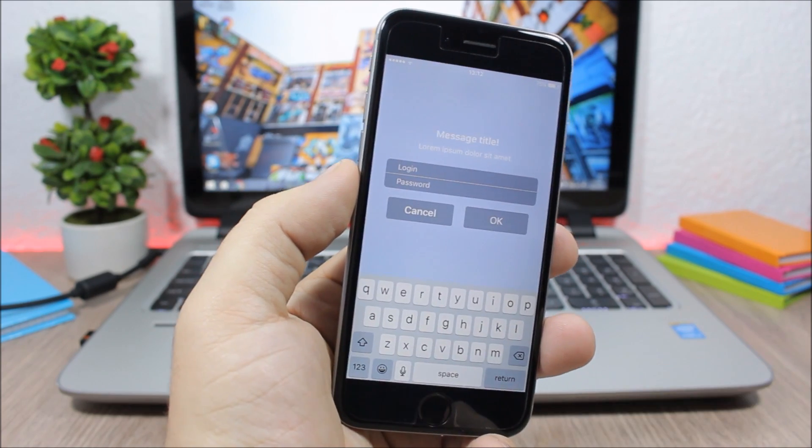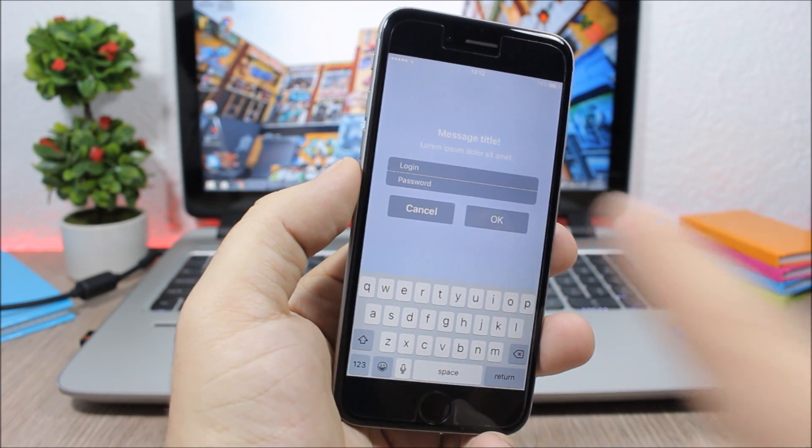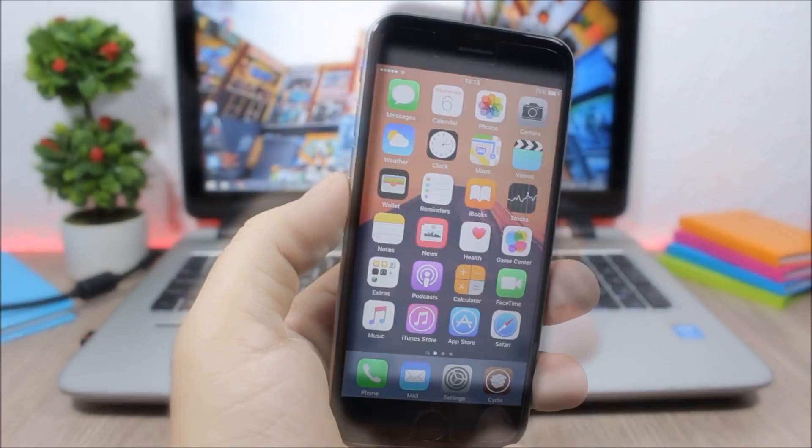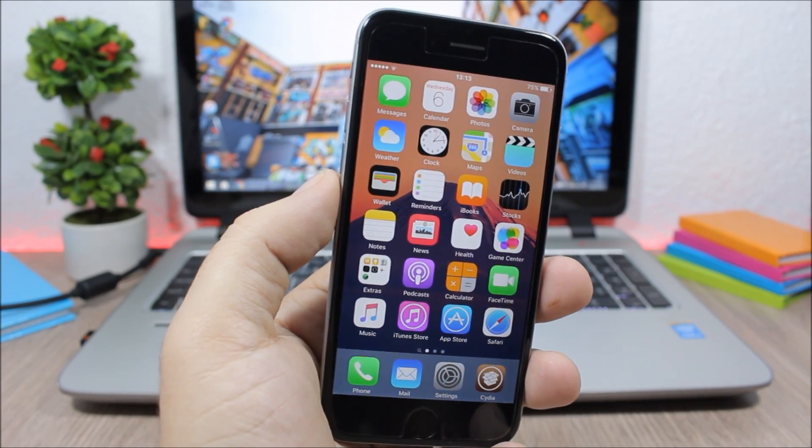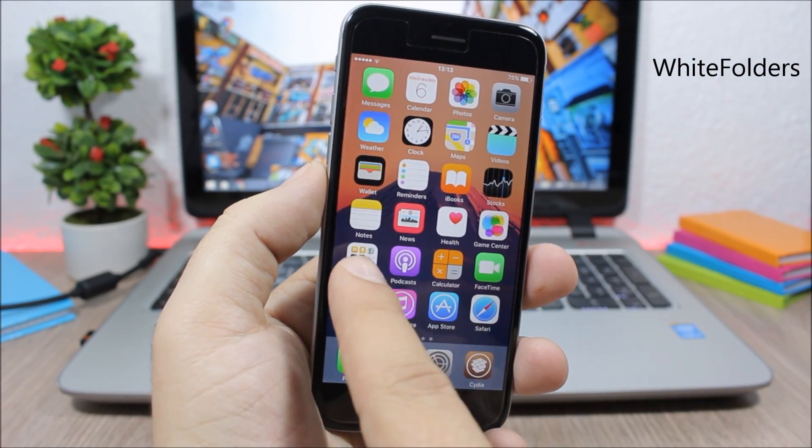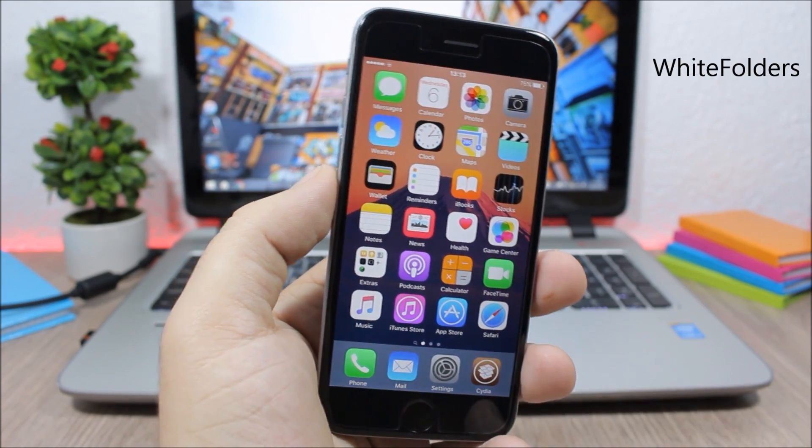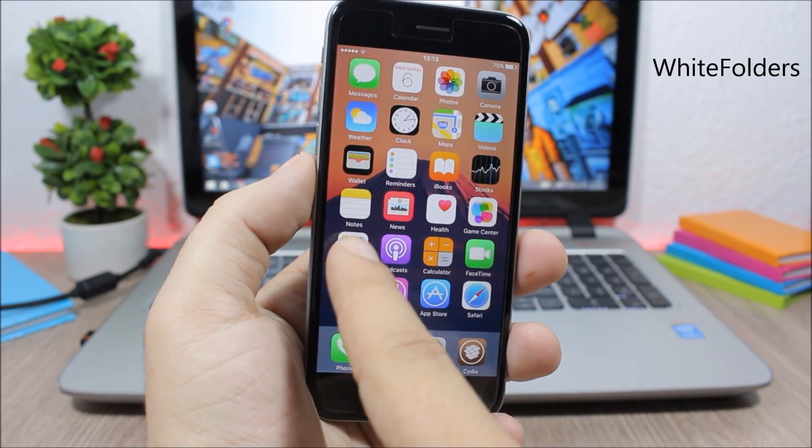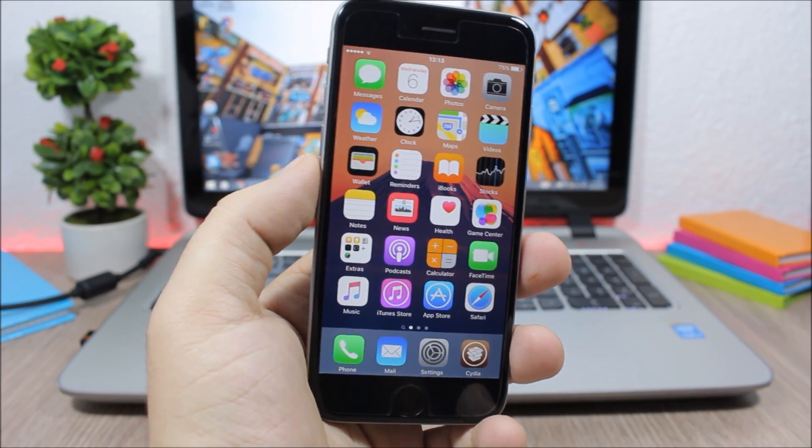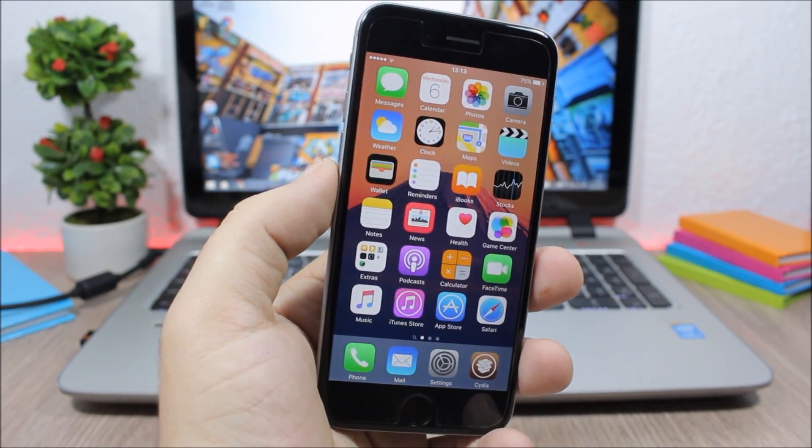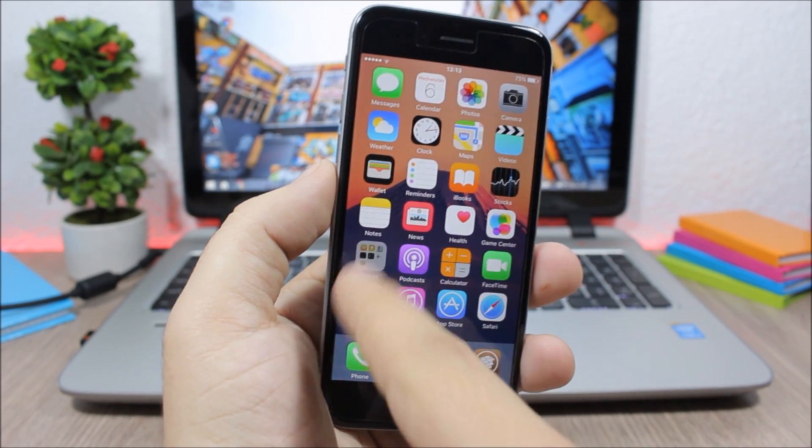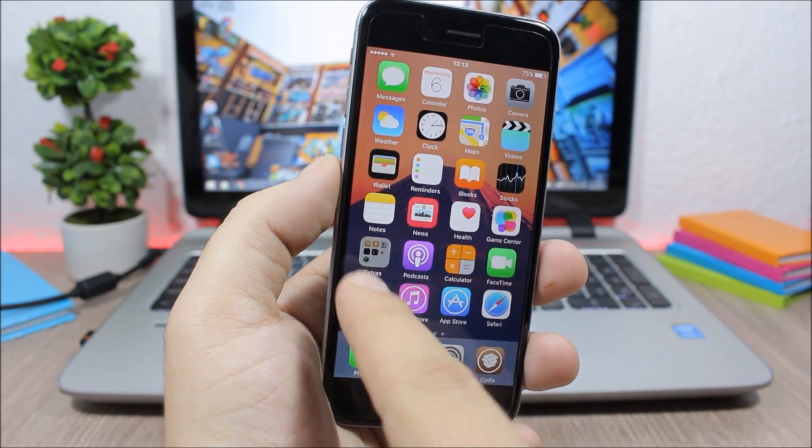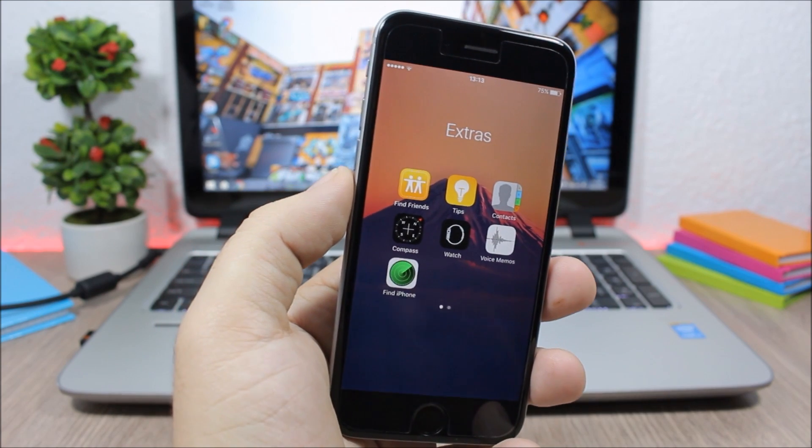Next is a tweak called White Folders and what it does is that it will make the folder icons white. As you can see here the folder icon isn't transparent but it will be white. And you can see when I open the folder it will also speed up the animations of opening and closing folders.